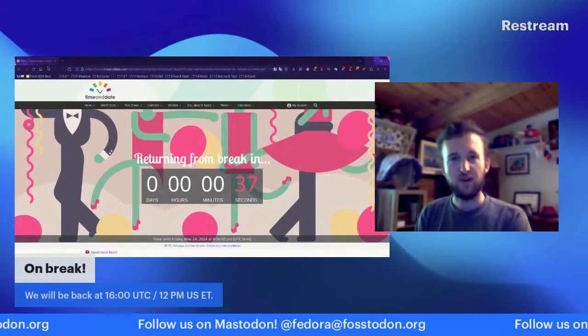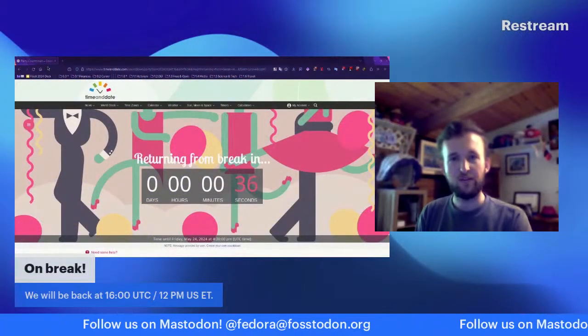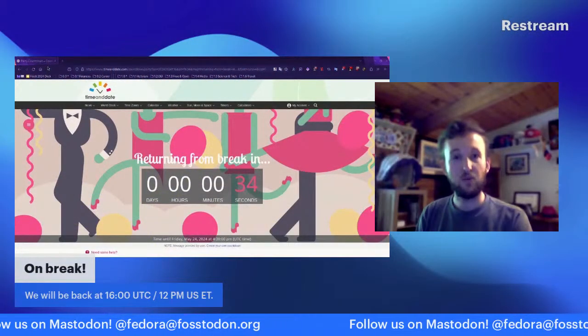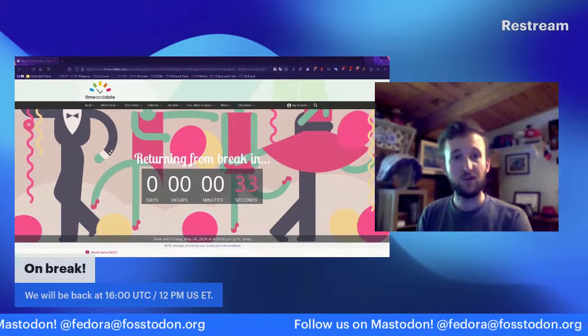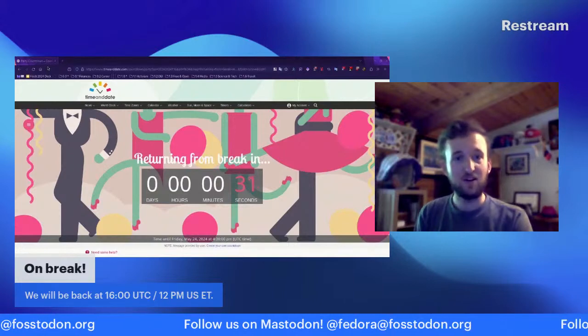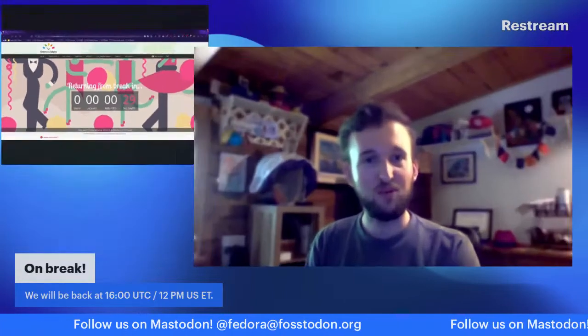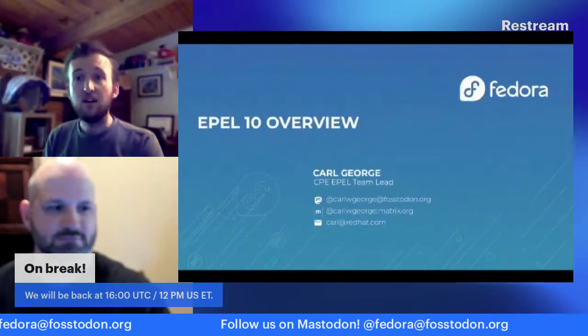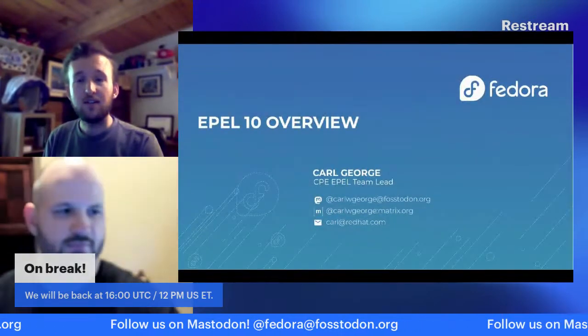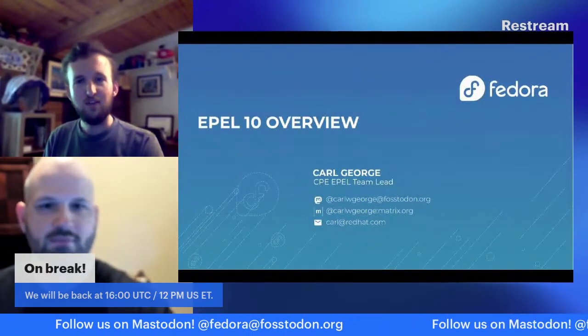All right folks, we are about 30 seconds away from restarting the release party. Carl, I'm going to go ahead and bring you up here and we'll do the quick AV shakedown before we get started. Hey, hey - can you hear me? I sure can. Let me center this - this platform has been really easy to use, I like it quite a bit.